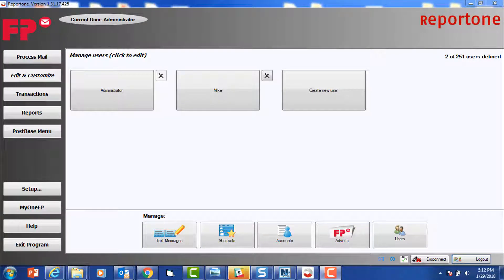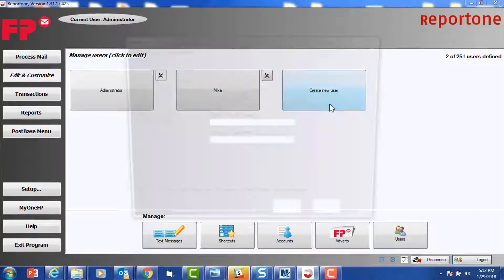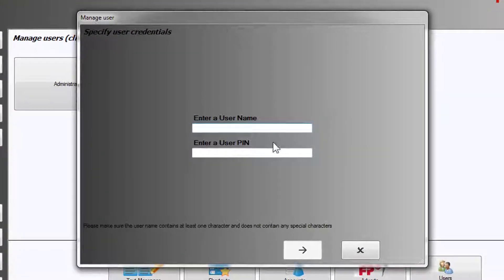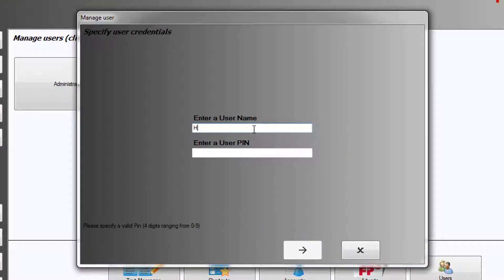Select Create New User. For our second example, we are going to set up the Manager Harvey as the user.